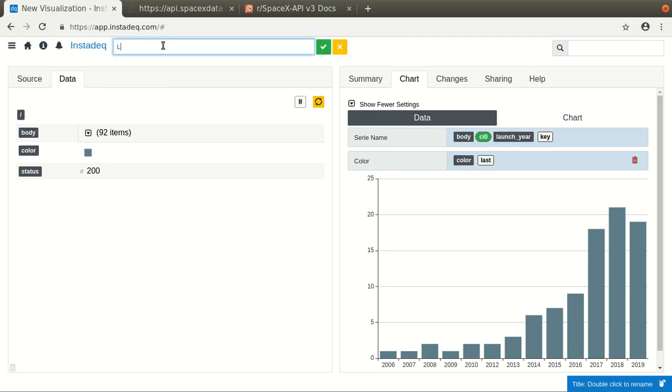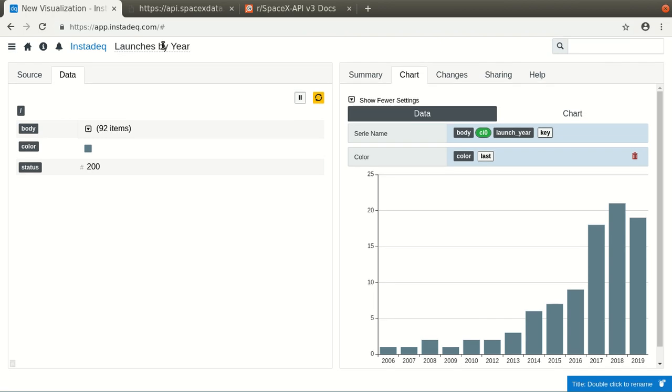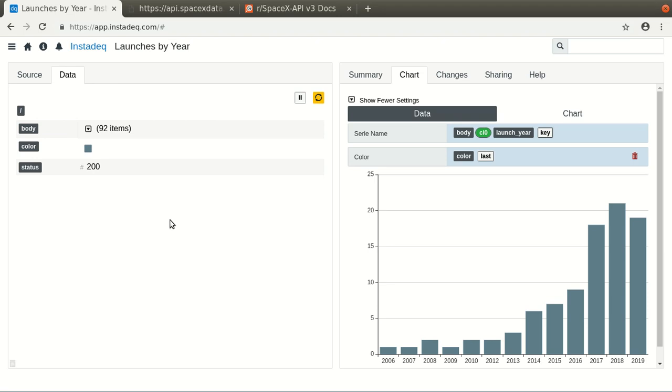We will rename it to launches by year, and this was the first chart we built. We saw how to get the data, how to do a calculation over items in the list, and how to define a color for the entries.